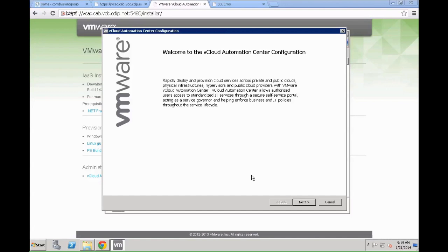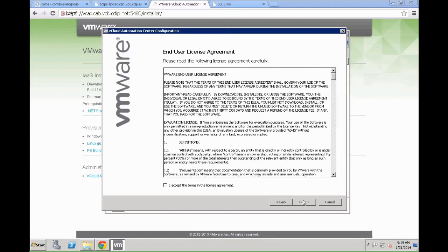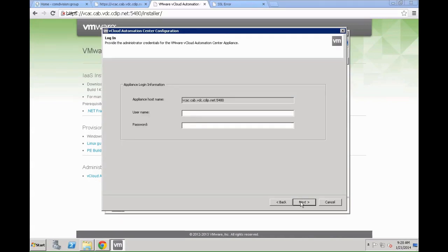This is the usual welcome information. Just click next to get to the next screen, read through the license agreement, click that you want to accept the license agreement and license terms, and again click next.